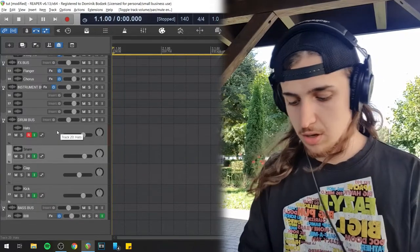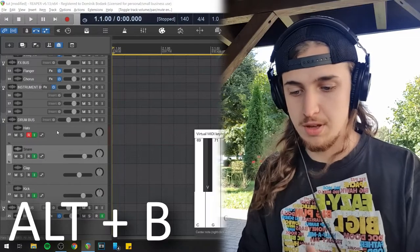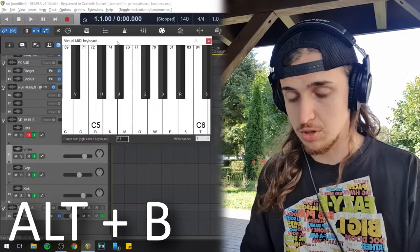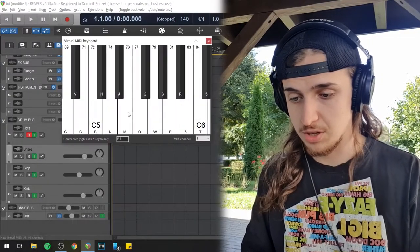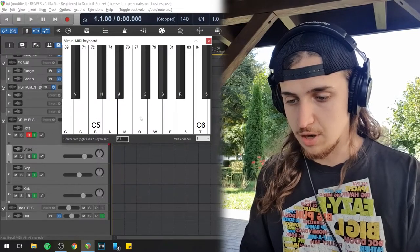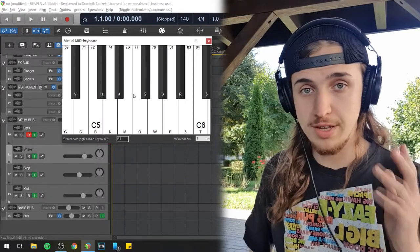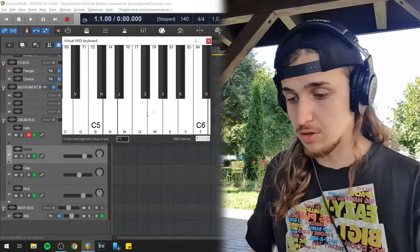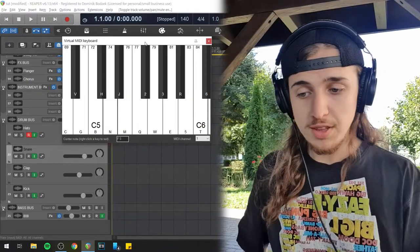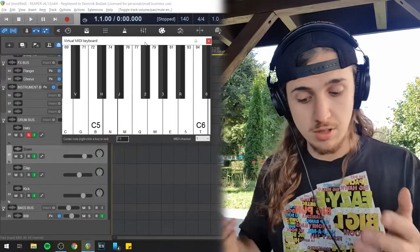Here is what you have to do: hold the Alt key and press B. Right now we should be seeing the MIDI keyboard, which I have right here, and as you click on any of those keys you should hear the instrument that is on this particular track.